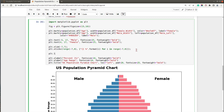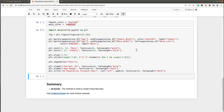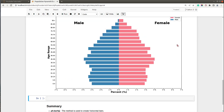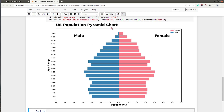Let's add a legend as well. I'll call plt.legend with position set to 'best'. Now we have the legend added to the chart. The last thing we will add is the percentage value of each bar displayed next to it.